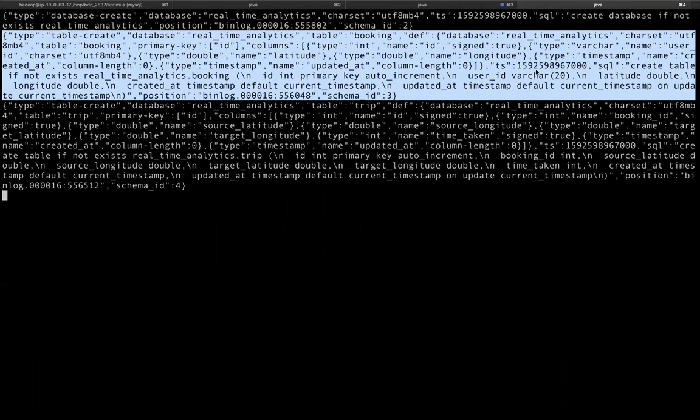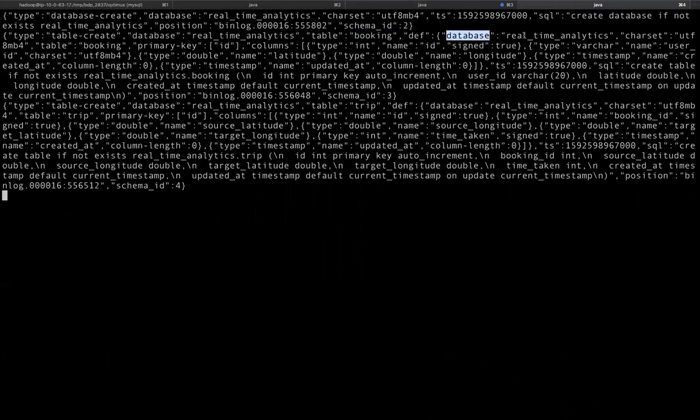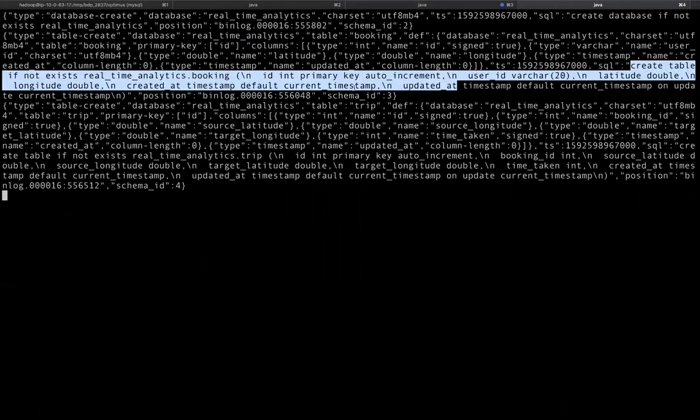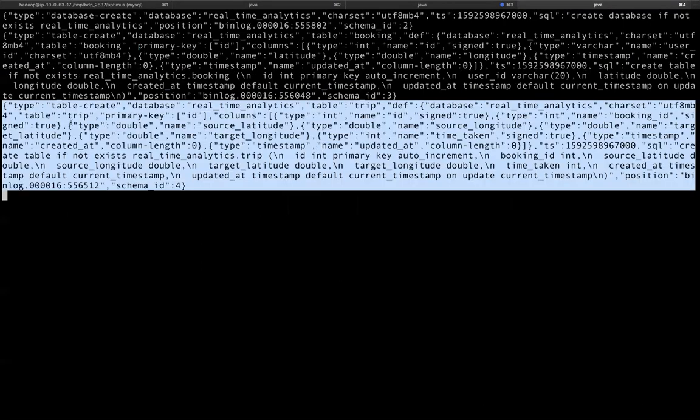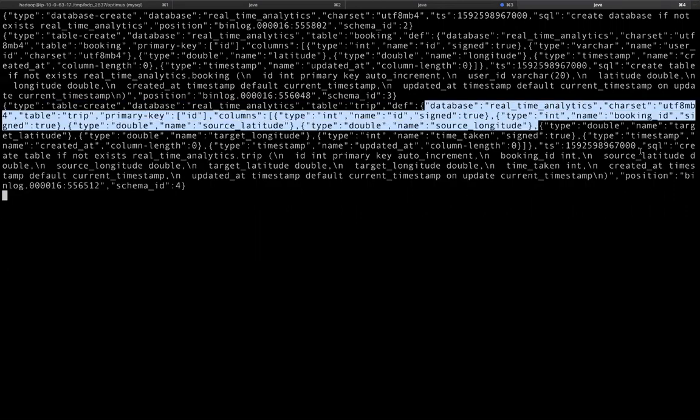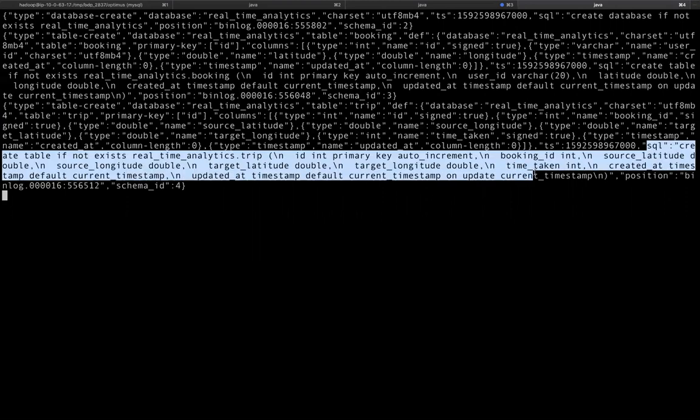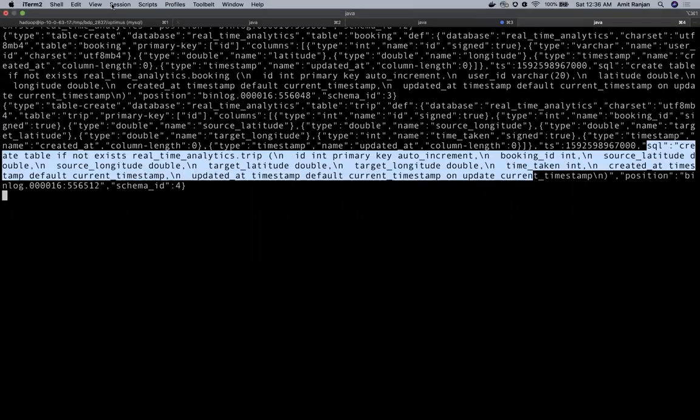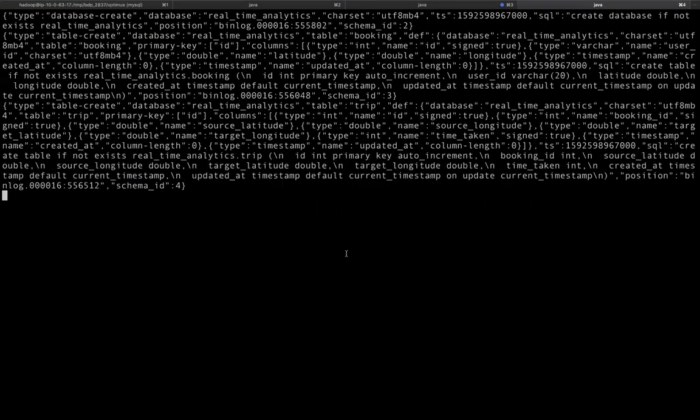Next, in the Maxwell DDL Kafka topic, we have the information like what was the type? It was a table create type. What was the database? What was the table? What is the definition of the table, which includes database, which includes the primary key and the other columns? Also, what was the SQL? So you get entire information of table creation. Similarly, this second record is for the trip table, which was created along with its definition and the SQL, which was used to create the table. And this was so instant. You created the table over here in MySQL and we got the message in no time, just with some milliseconds of latency into our Kafka topic.